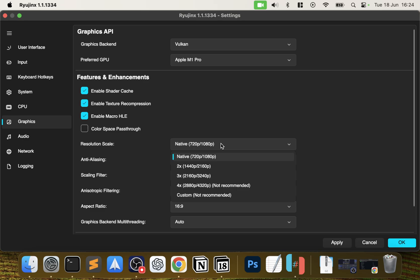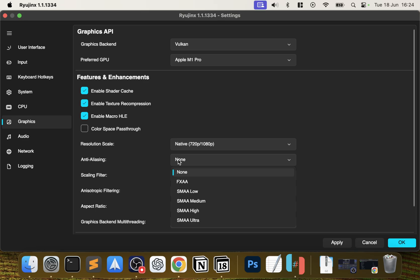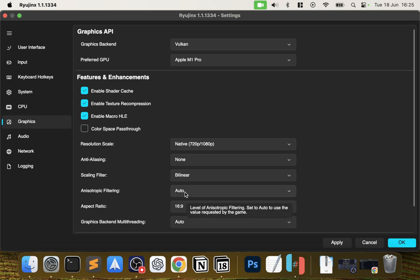Anti-aliasing - this just improves that stair-step jagged effect around objects, makes things that should be curved more curved. Again, this has a huge impact on performance. Only enable this if you are happy with the performance.